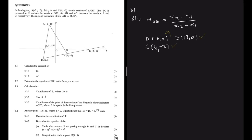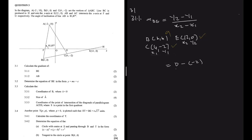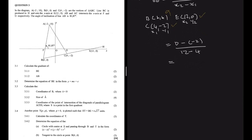We have to decide which coordinate is the second and which is the first. I'll take E as the second coordinate, so E is x2, y2, and C is x1, y1. The gradient equals 0 minus minus 2, divided by 12 minus 4, which gives us 2 divided by 8, which is 1 over 4. If you do it the other way and start with C you still get 1 over 4.